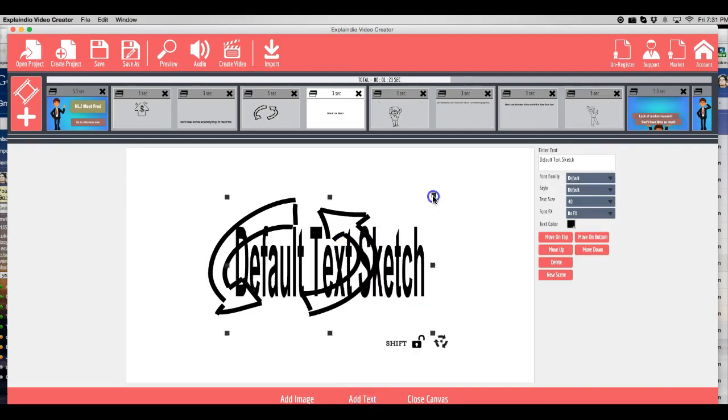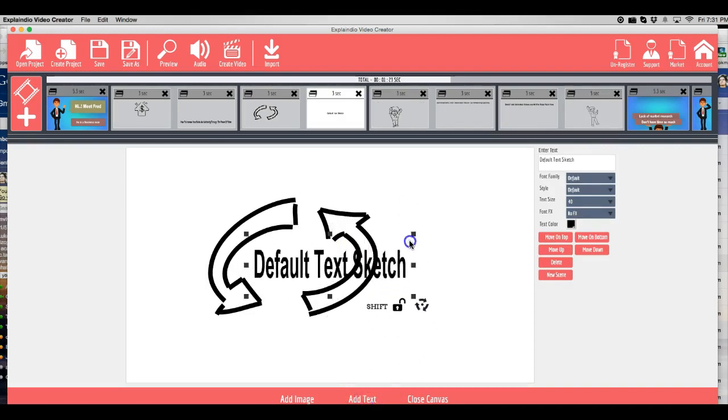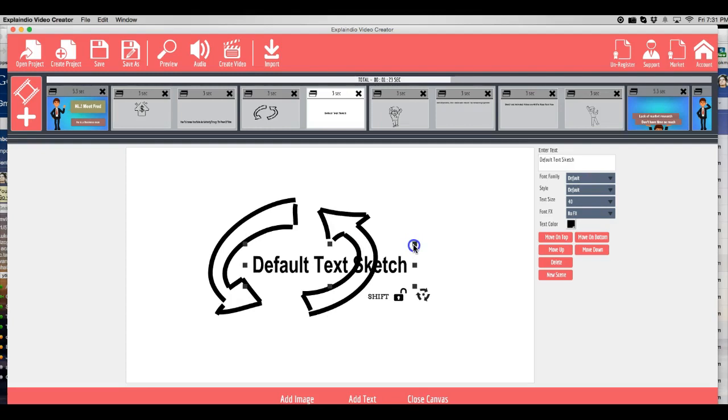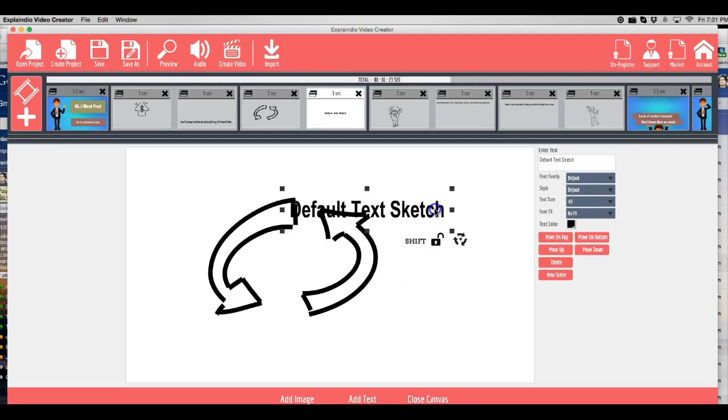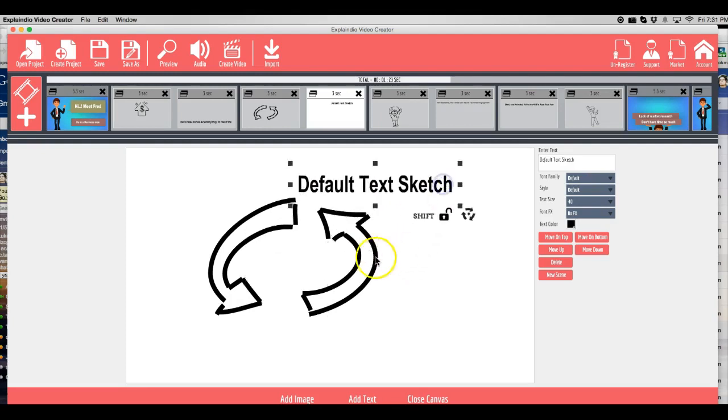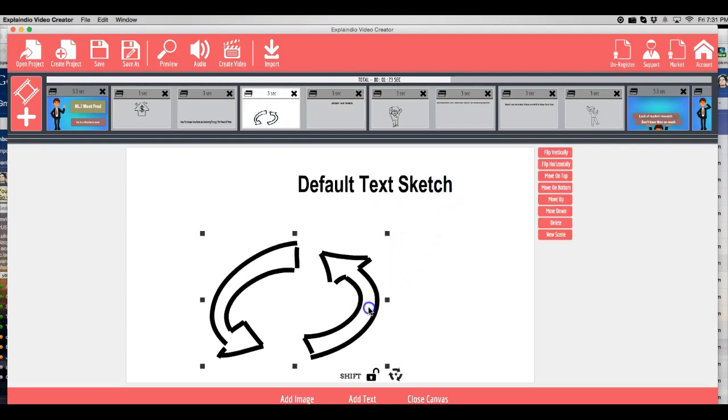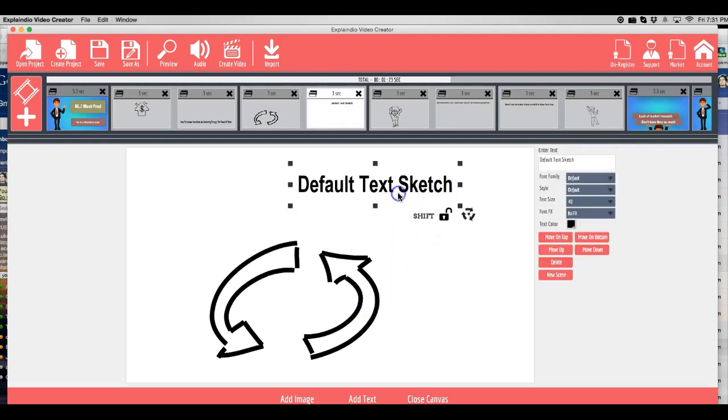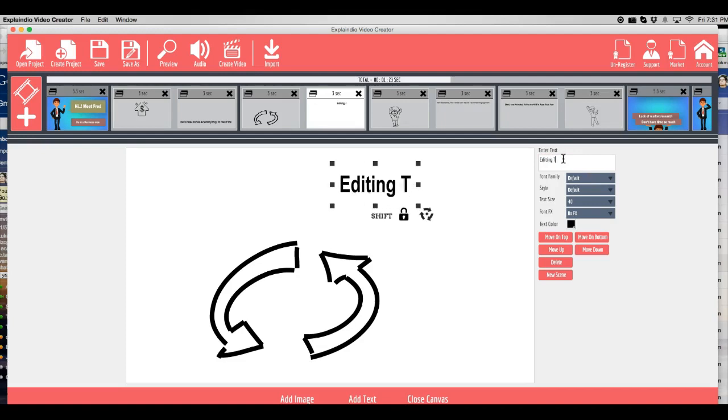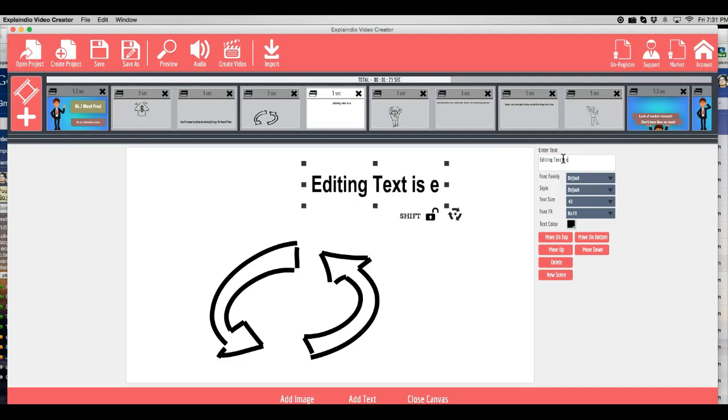Same goes with the text. Let me move this up here to the top. Let's move this down. And as you can see here, editing the text is easy.